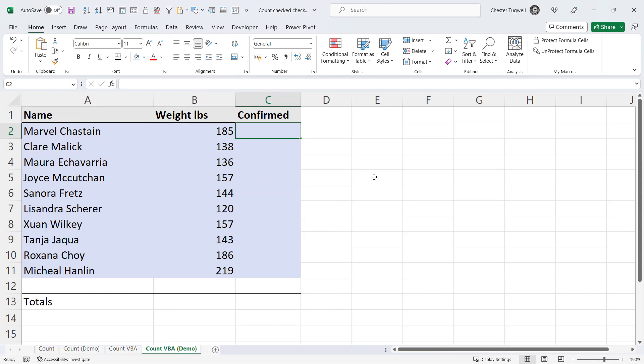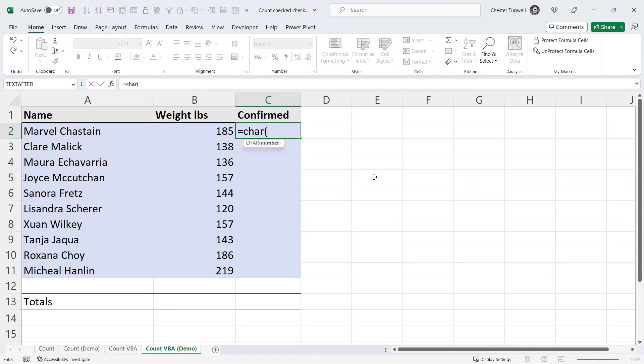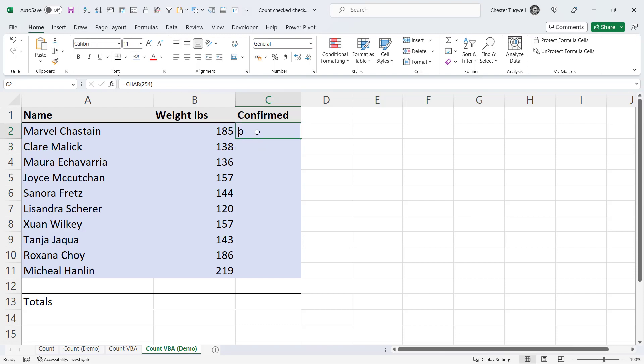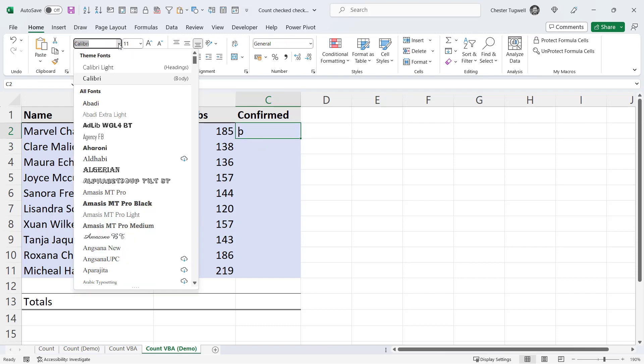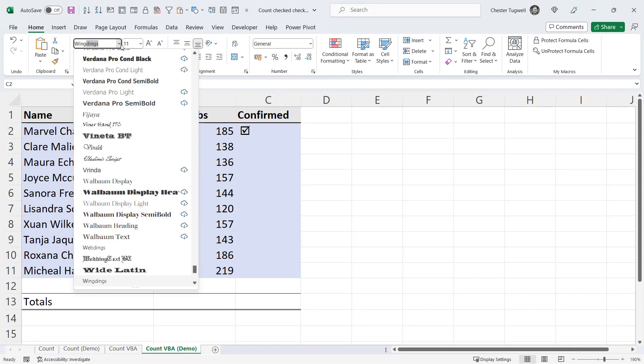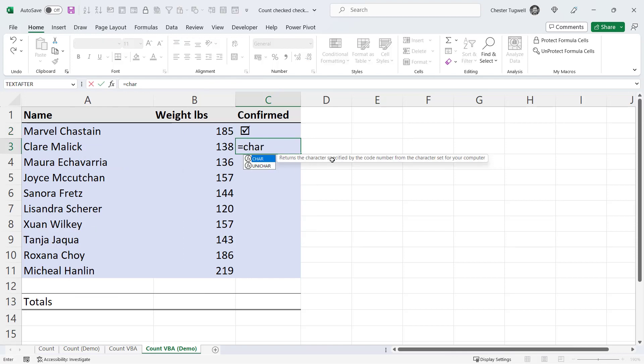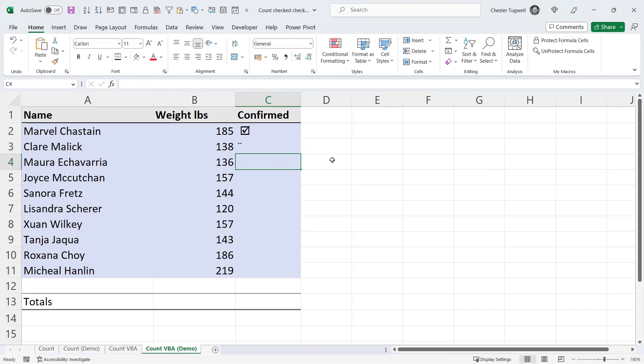So the first thing I want to show you relating to this method is that we can return checkboxes using the character function. So if I type equals character 254, that is in a checkbox. But if I change the font to Wingdings, you can see I get a checked checkbox. Equally, if I type character 168 and format the cell with the Wingdings font, I get an unchecked checkbox.